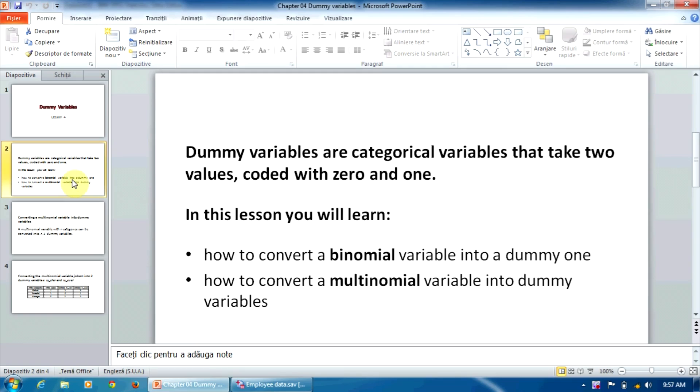In the first part of this video, we will explain how to convert a dichotomous variable into a dummy one. The second part will show how to convert a multinomial variable into a dummy variable.